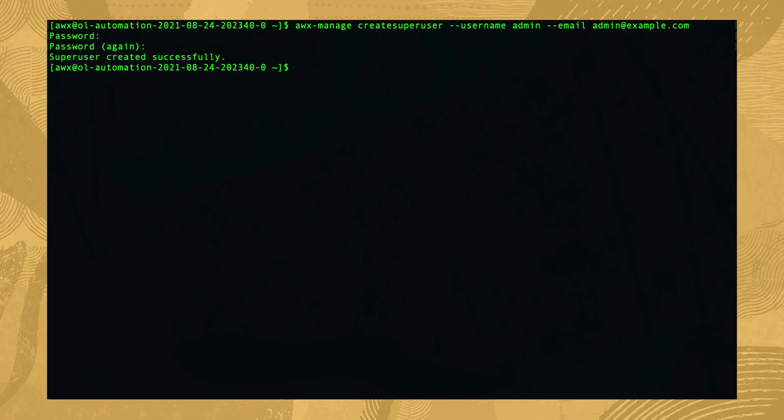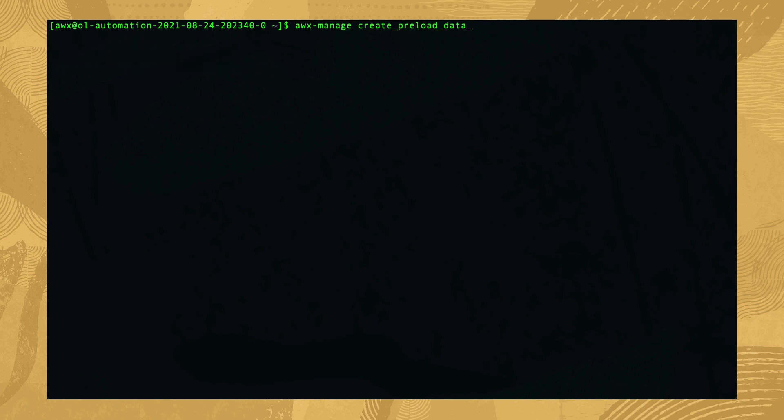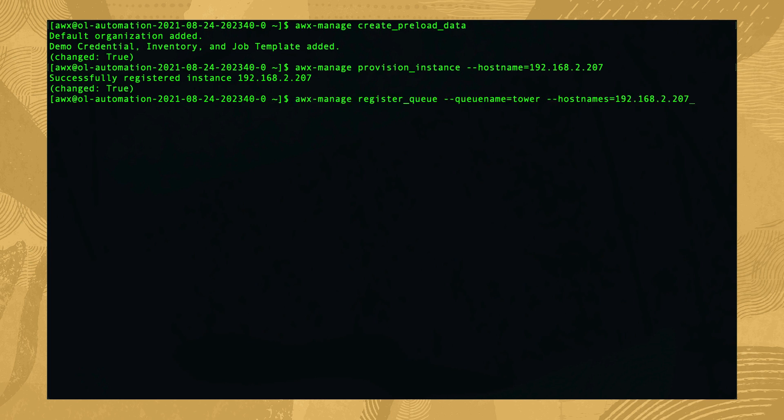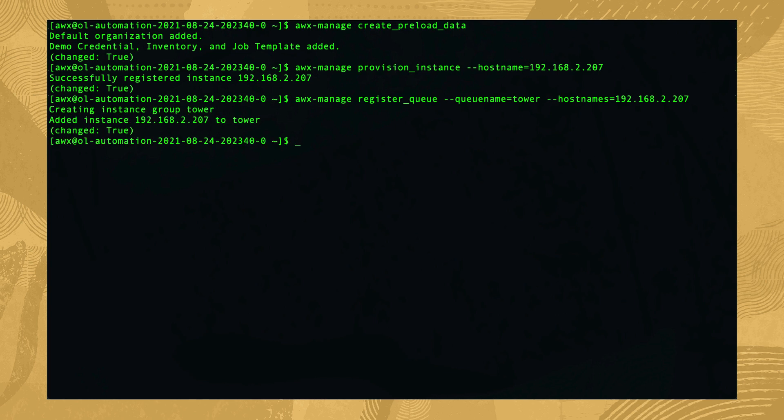Next, we preload sample data into the database using awx-manage create_preload_data. Then, provision our instance with awx-manage provision_instance --hostname equals and the IP address of our server. And register a queue name with awx-manage register_queue --queuename=tower --hostname equals and the IP address of our server. Finish this step by leaving the awx shell by typing exit.